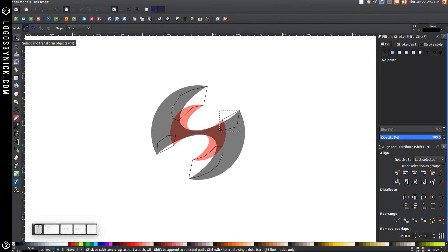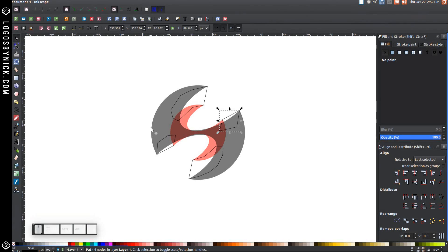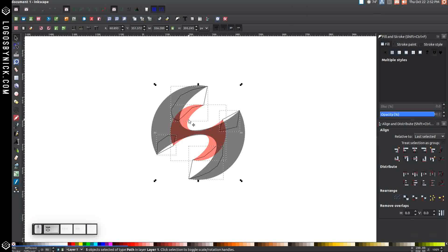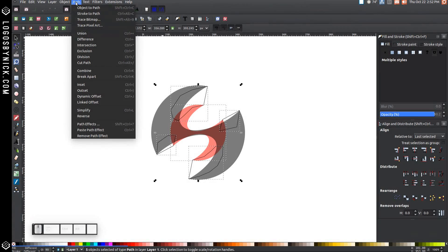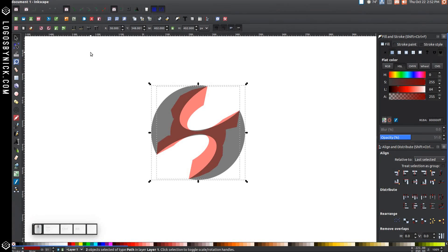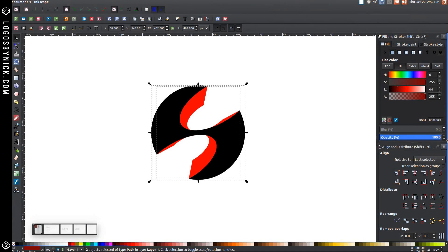Hold Shift and click on all four shapes we just created, then also Shift-click on the red shape in the background so you have all of them selected. Go to Path > Union. Now click and drag over the entire thing so you have both selected, and bring the opacity all the way up, so we end up with something like this.